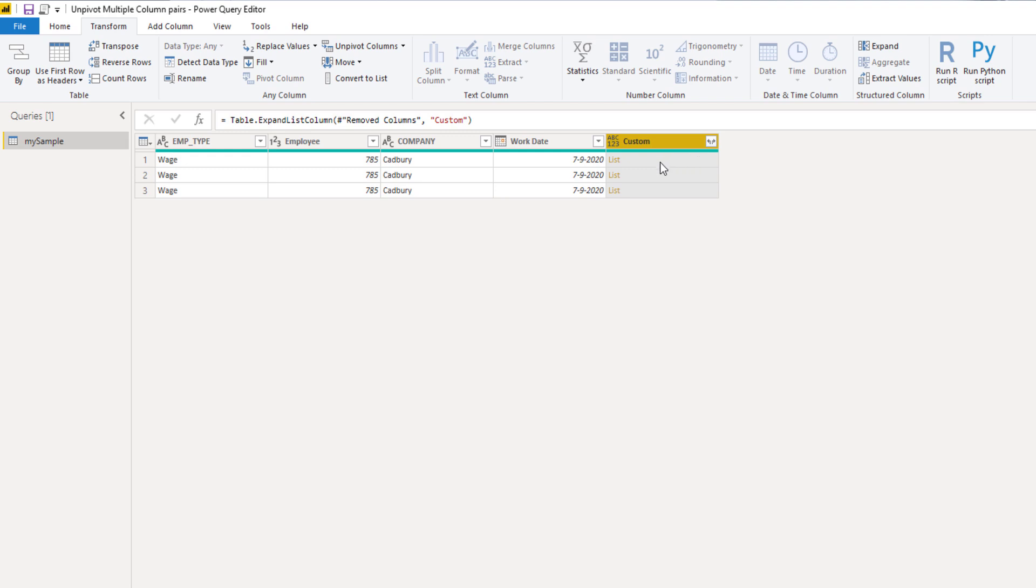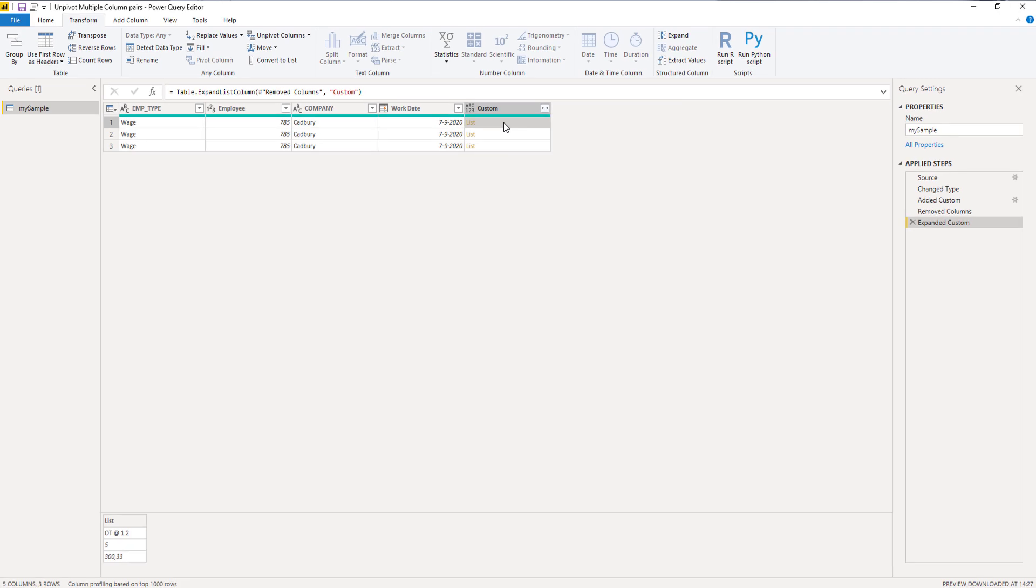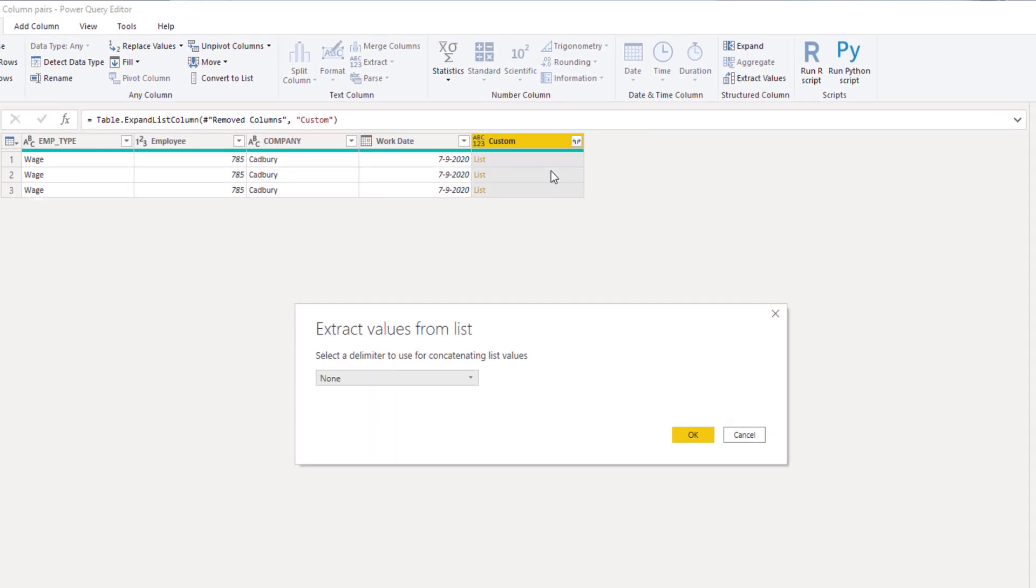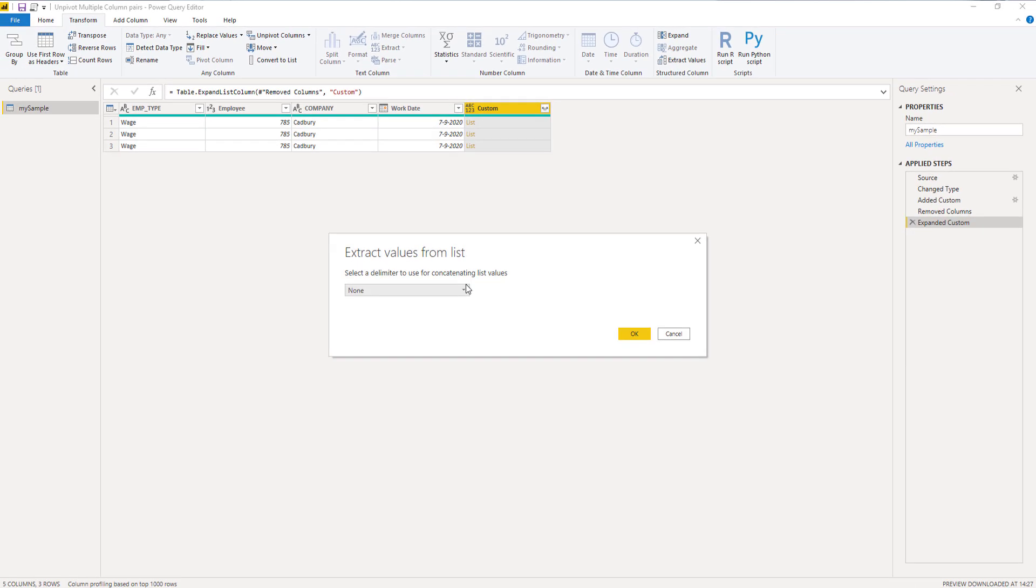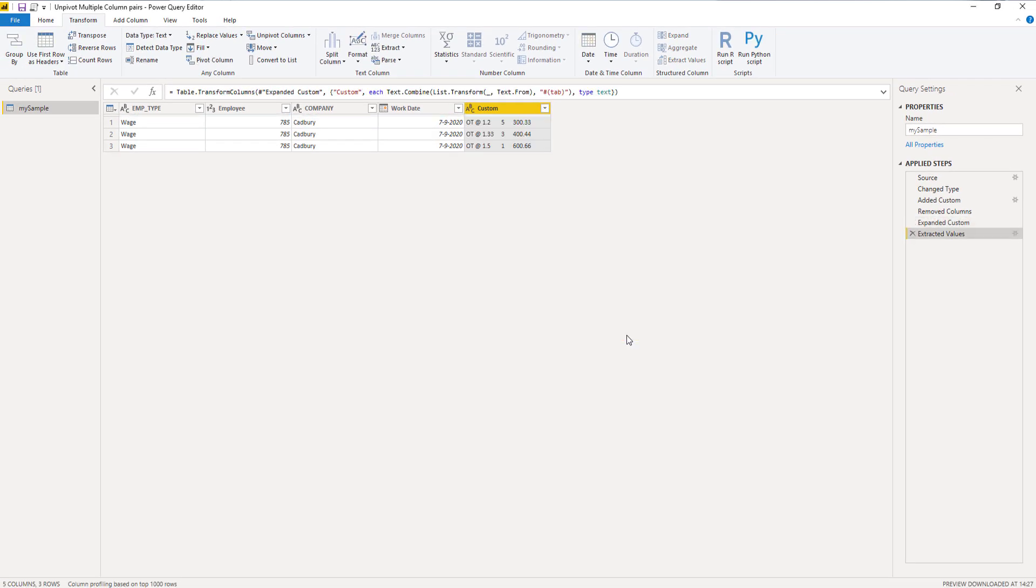So when I click off to the side in the white space again, we can see that we have the values for that first record. And we can extract those by clicking those sideward arrows again. So extract values, select a delimiter, I'm going to go with a tab and press OK.